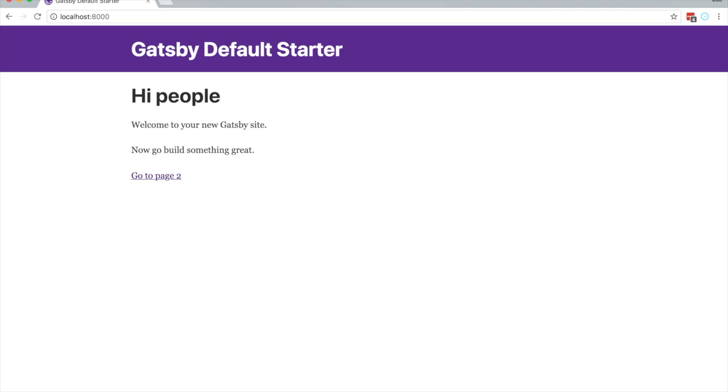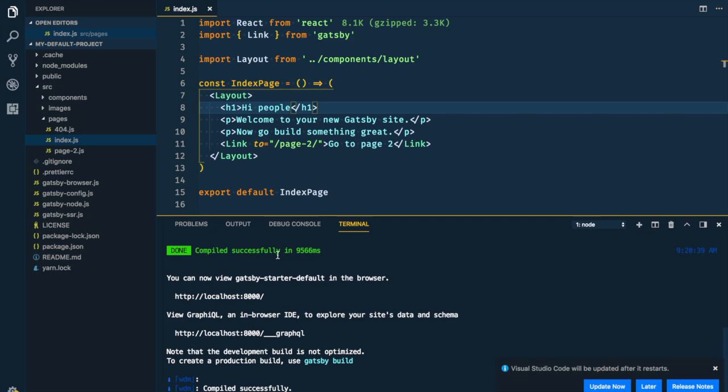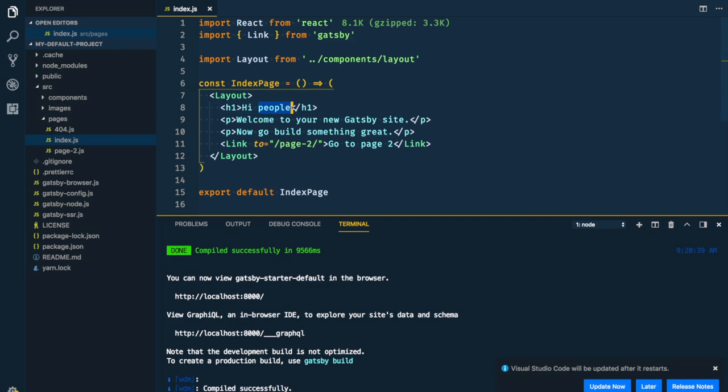So let's go ahead and change that where it says hi people. Cool. So if you go on the left in the file structure, you'll see source pages. Go to index.js. Here I'm just going to make a change. Old sport.